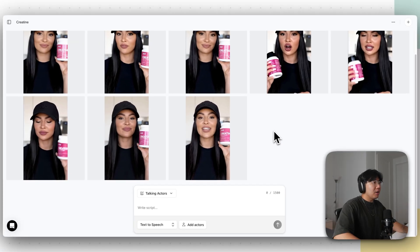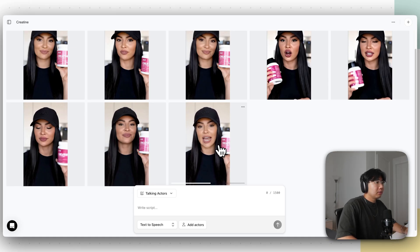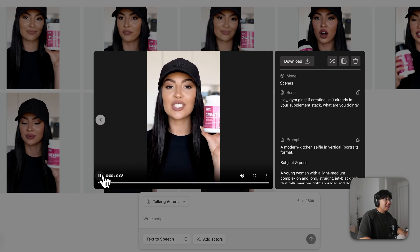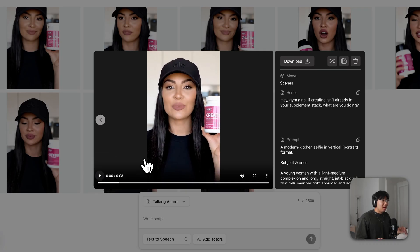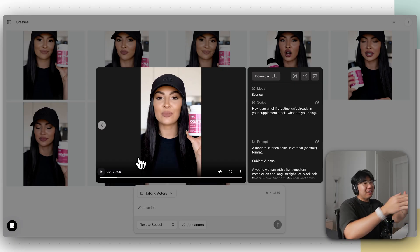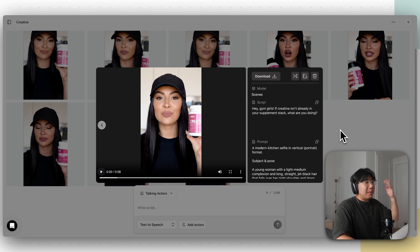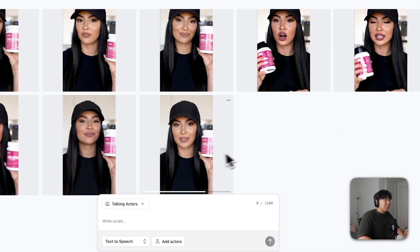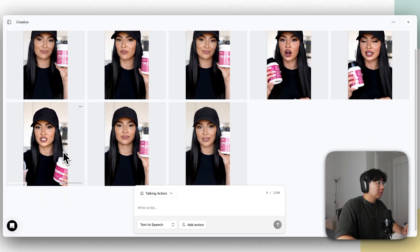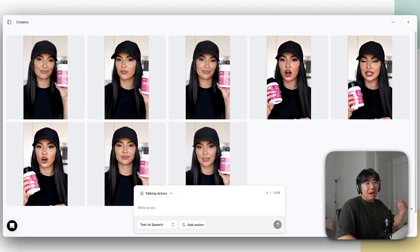It generated the video. 'Creatine isn't already in your supplement stack. What are you doing?' — this literally sounds like the same girl we copied. It looks like a legit UGC creator. But it only does a sentence or two at a time, so click 'Extend' in the top right, keep every setting the same except for the script, and do that a few more times. 'I just toss a scoop into my bottle, give it a couple quick shakes, and it dissolves perfectly.' That's the second scene.